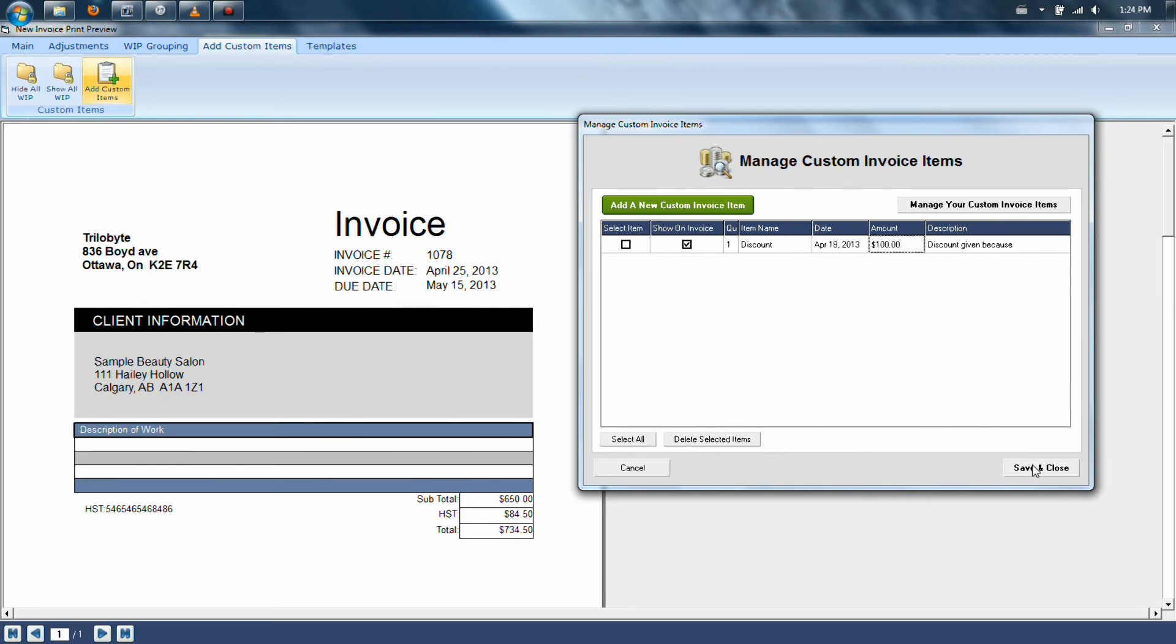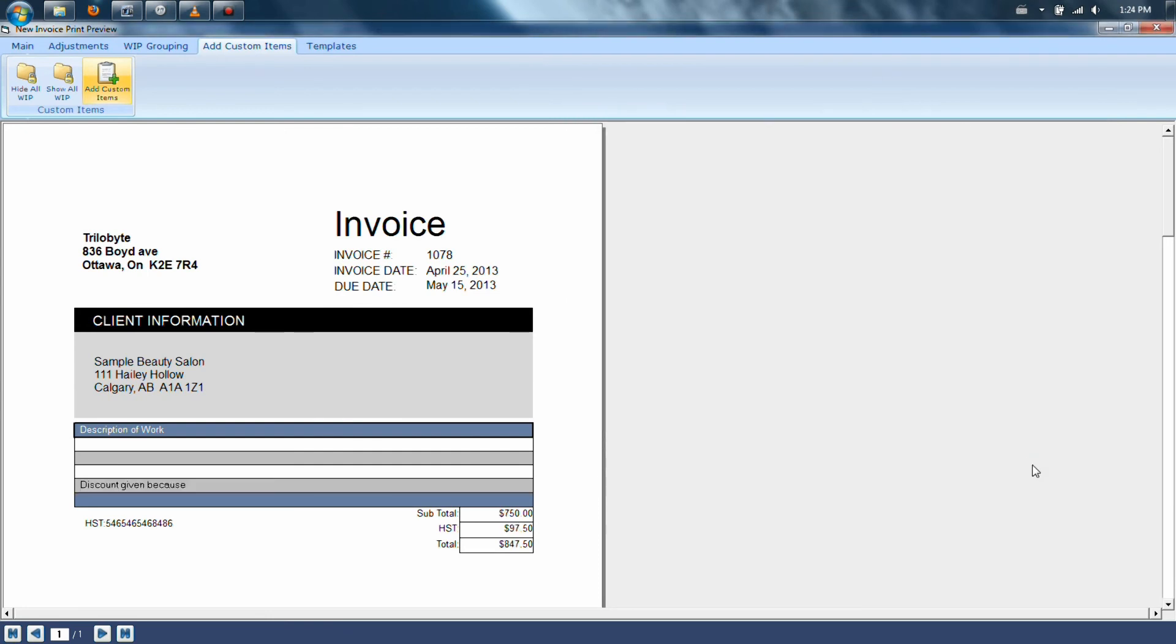Once you've finished making your changes and adding all the lines you need, click on Save and Close. This will update your invoice total for you, which you can then post and save in your system.